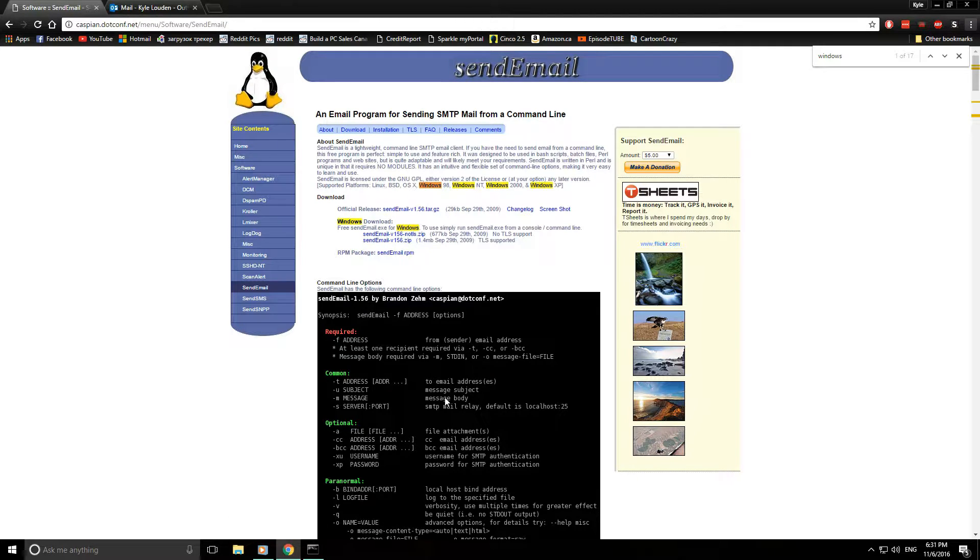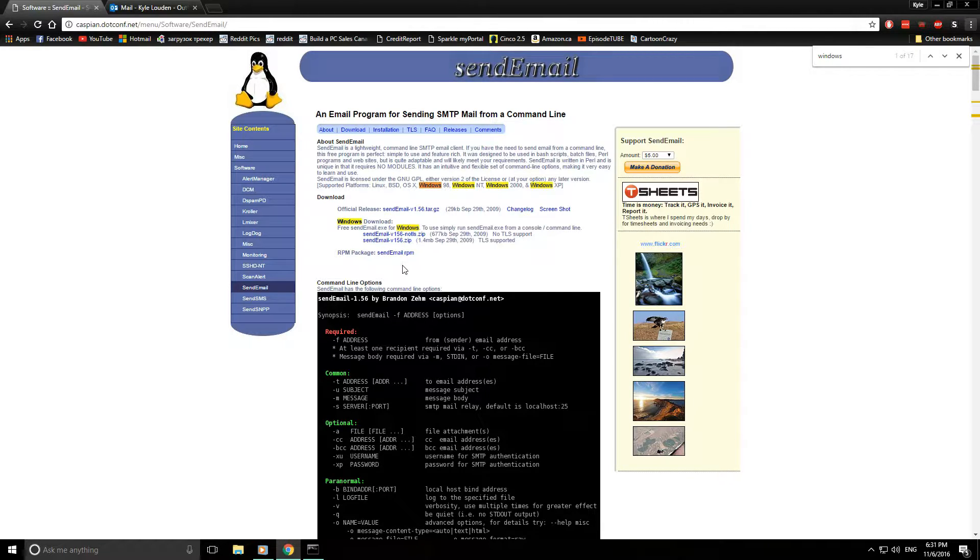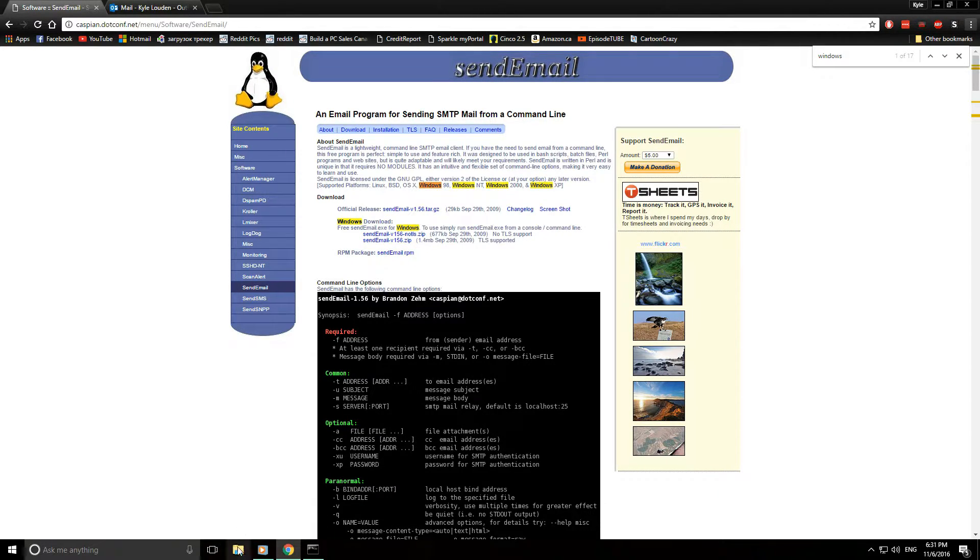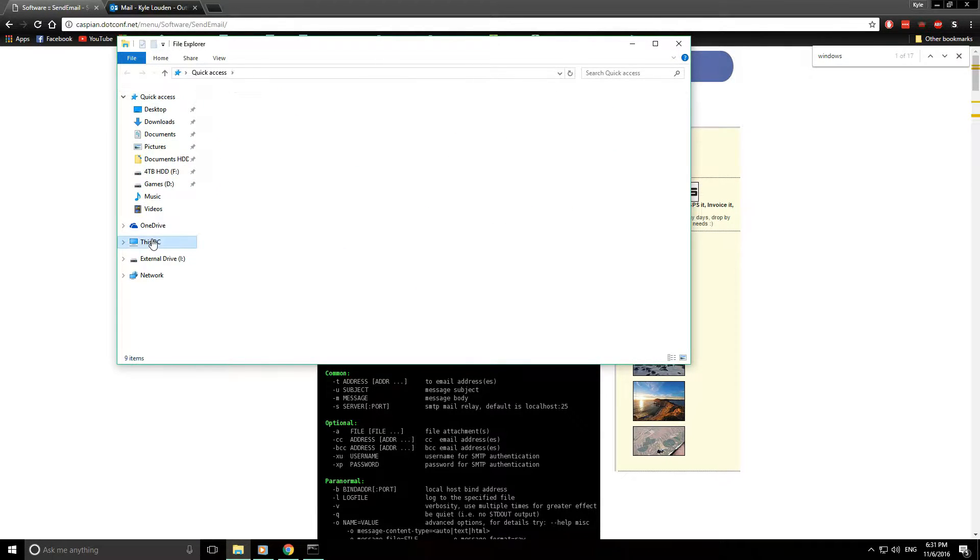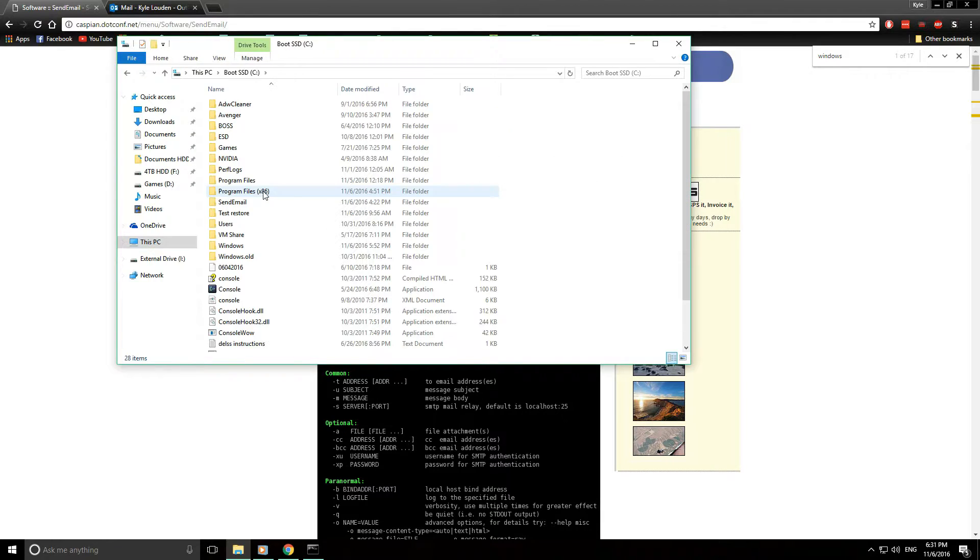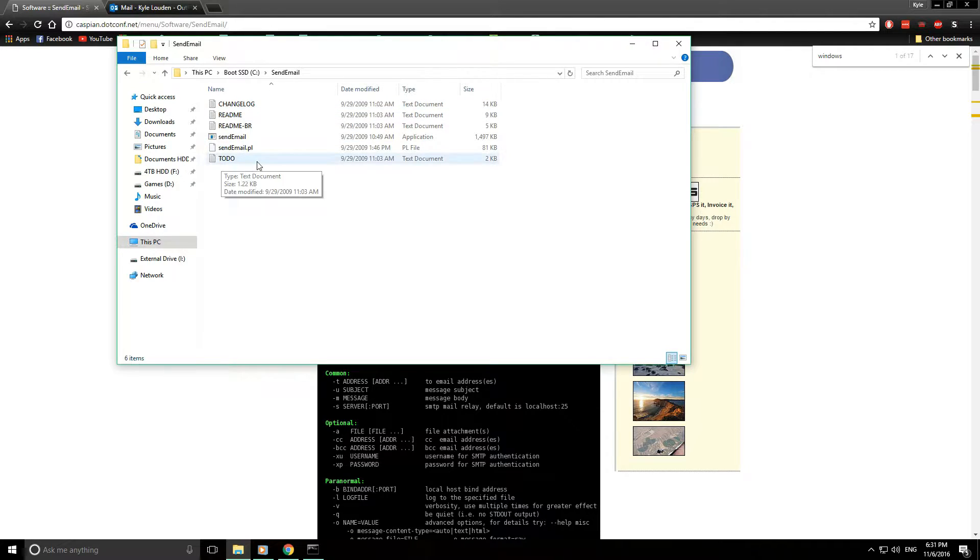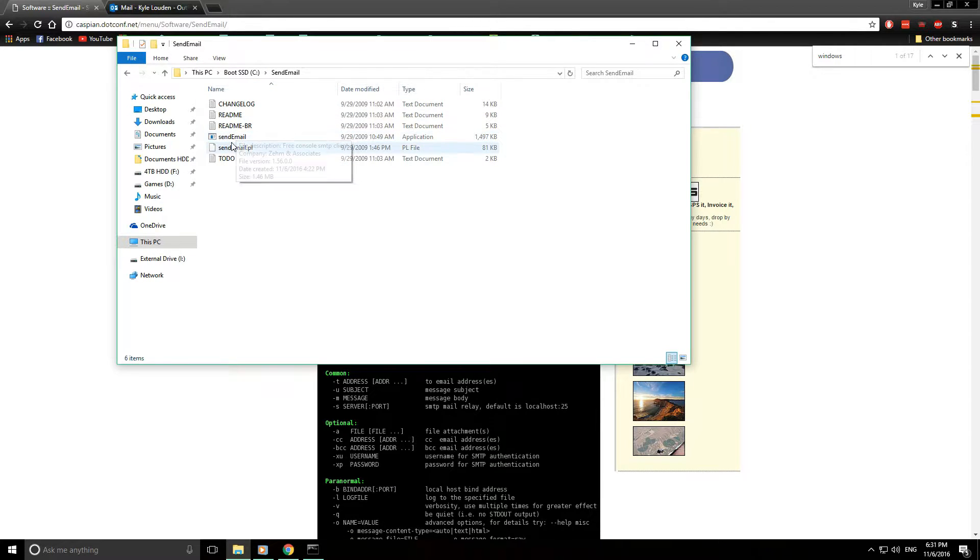So basically once you've downloaded this, you'll end up with a zip. You don't actually have to install anything. I'll just show you real quickly what it contains. So I extracted that to a SendEmail directory, and basically this is all you will need. You can run the command from command line or from the application by specifying the path to this exe.